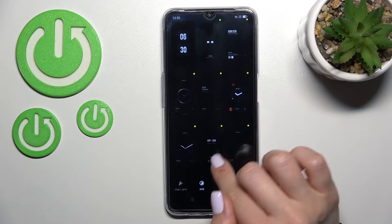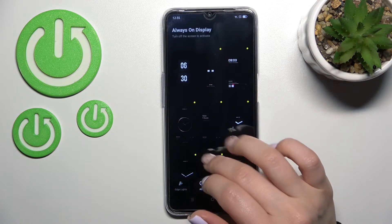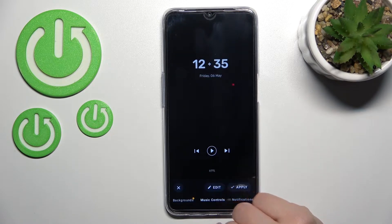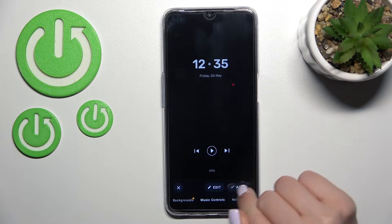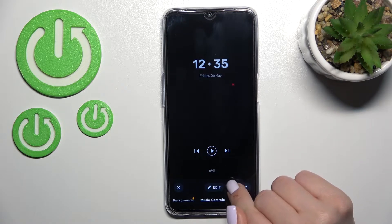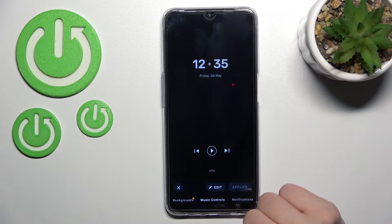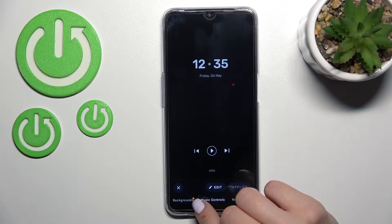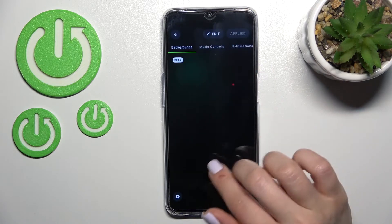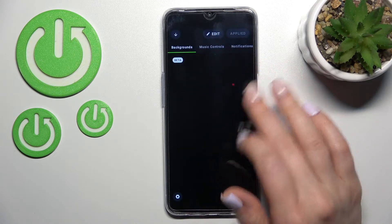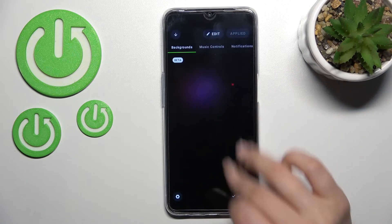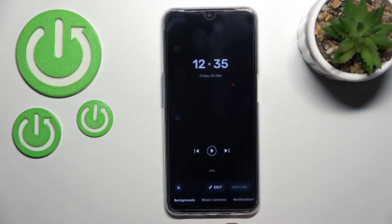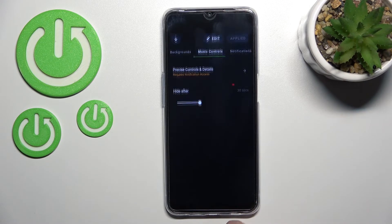Here you can select one from the available clock styles. For example, I'll go with this one, then just click here to apply. Here we can also change the background of this clock style — for example, I'll go with this one.